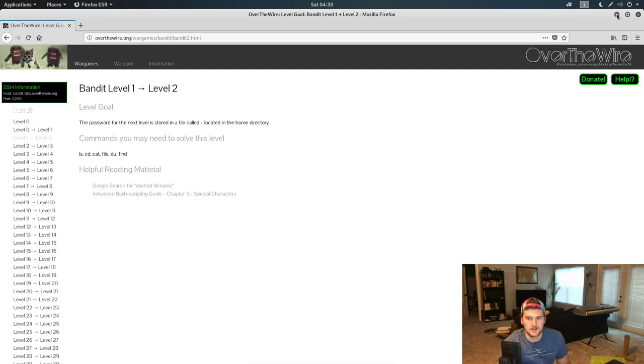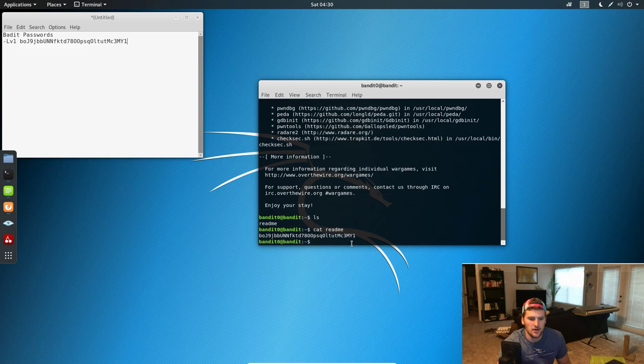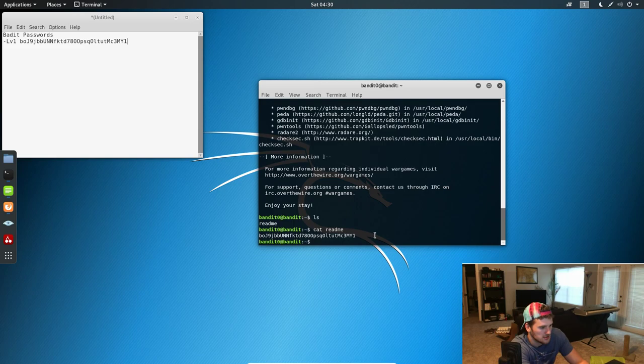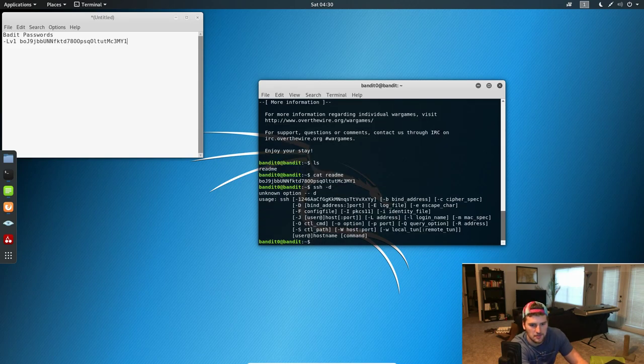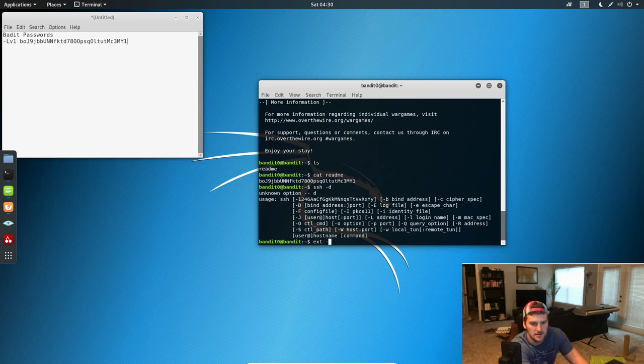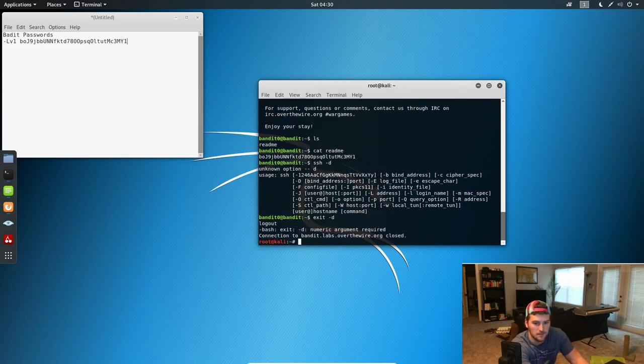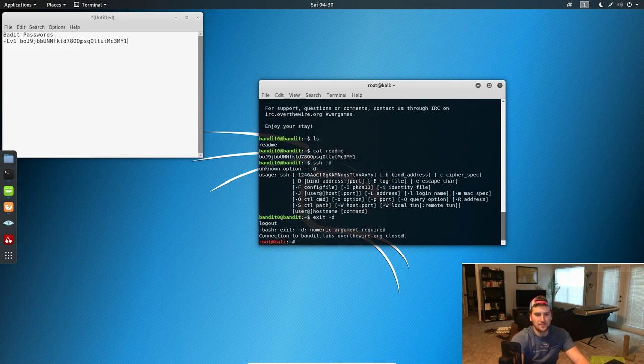So that's all we're doing in this video. To disconnect from the session, if we just do... is it SSH -d? No, exit. Yeah, exit. There we go.